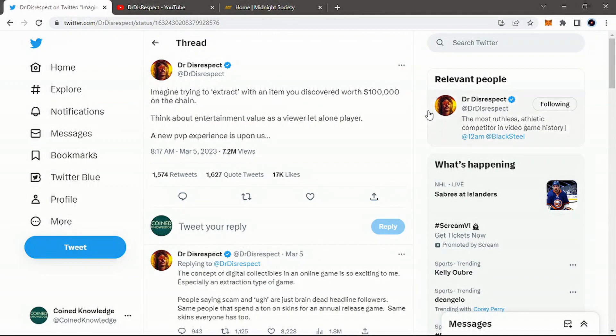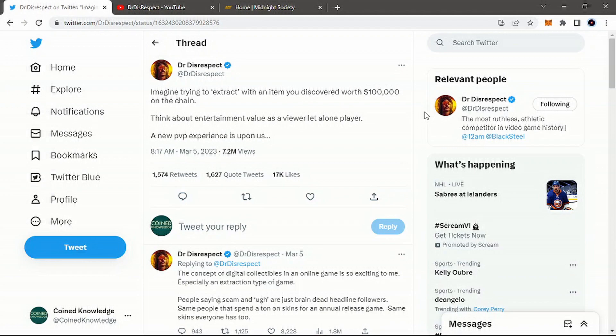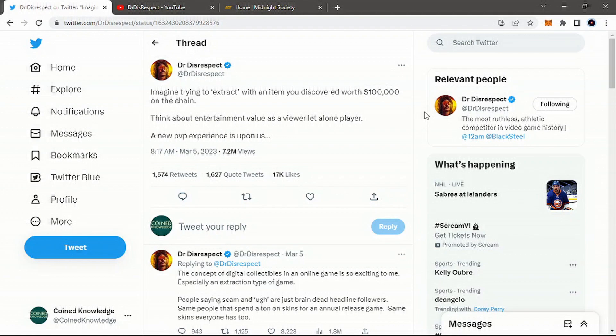But today, I just wanted to bring up this tweet and bring my opinion to it. And why I think that Dr. Disrespect, him alone as an influencer and as a figure in the space, can bring so much adoption. If you're looking at someone who has a collective following of maybe 6 or 7 million across those two platforms, Twitter and YouTube,